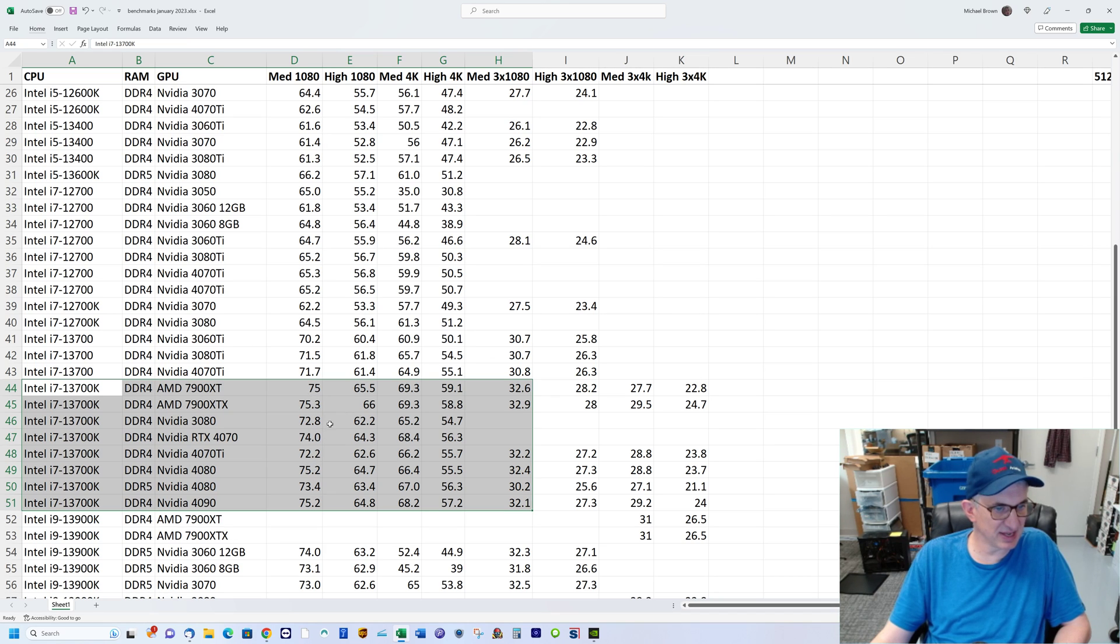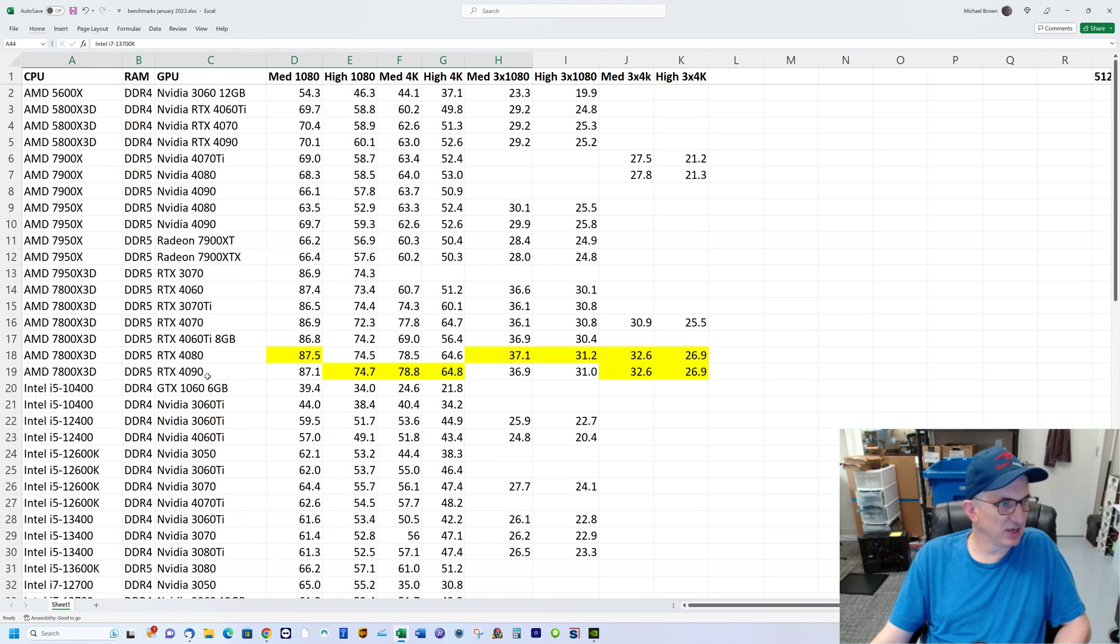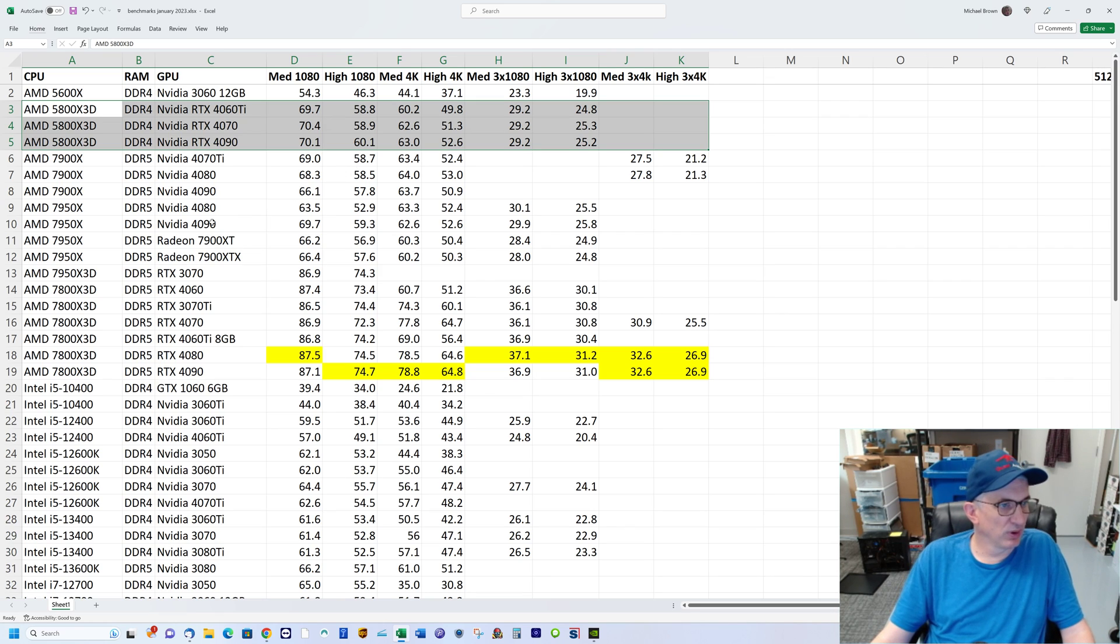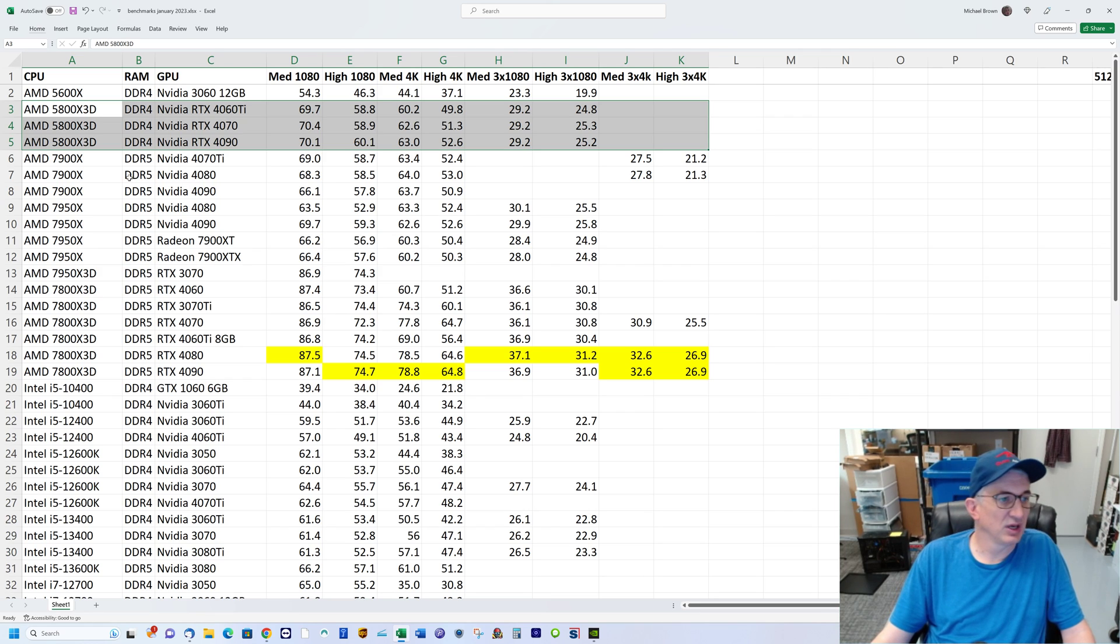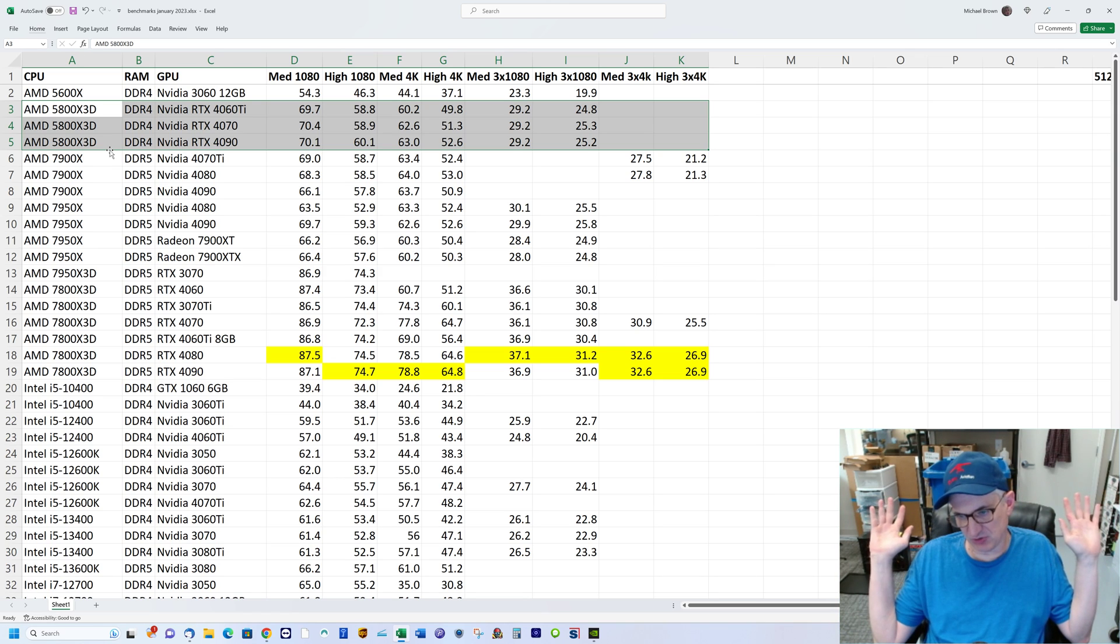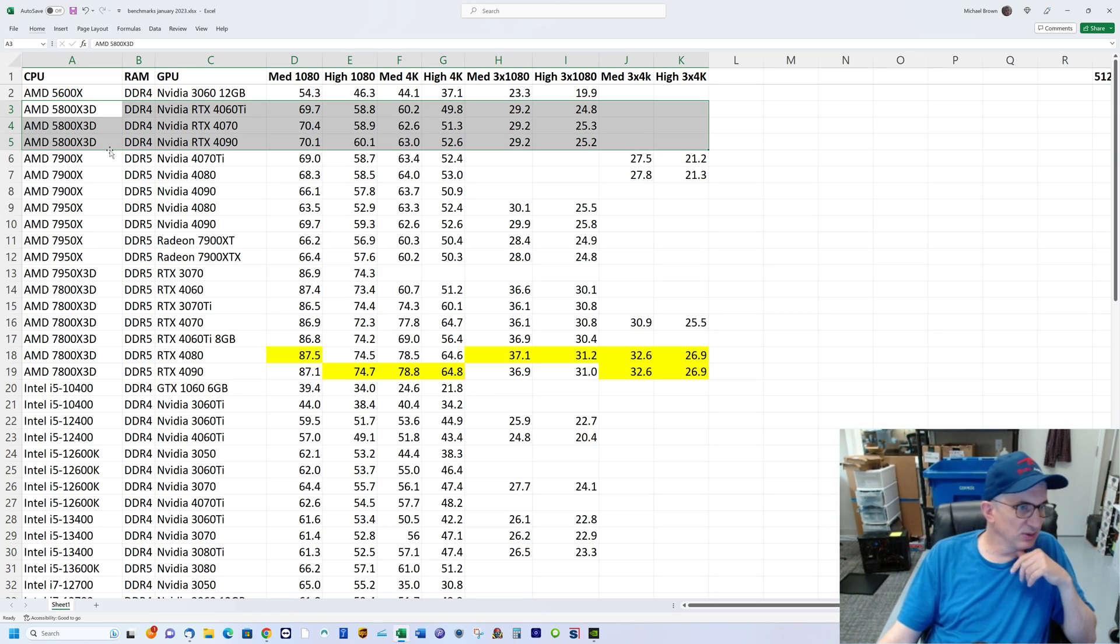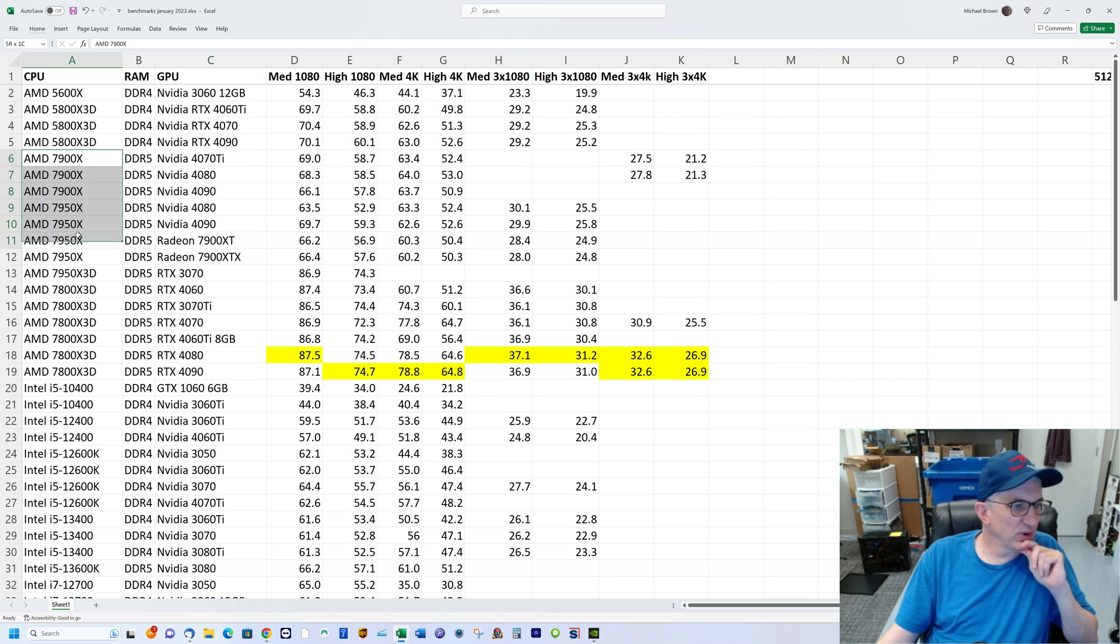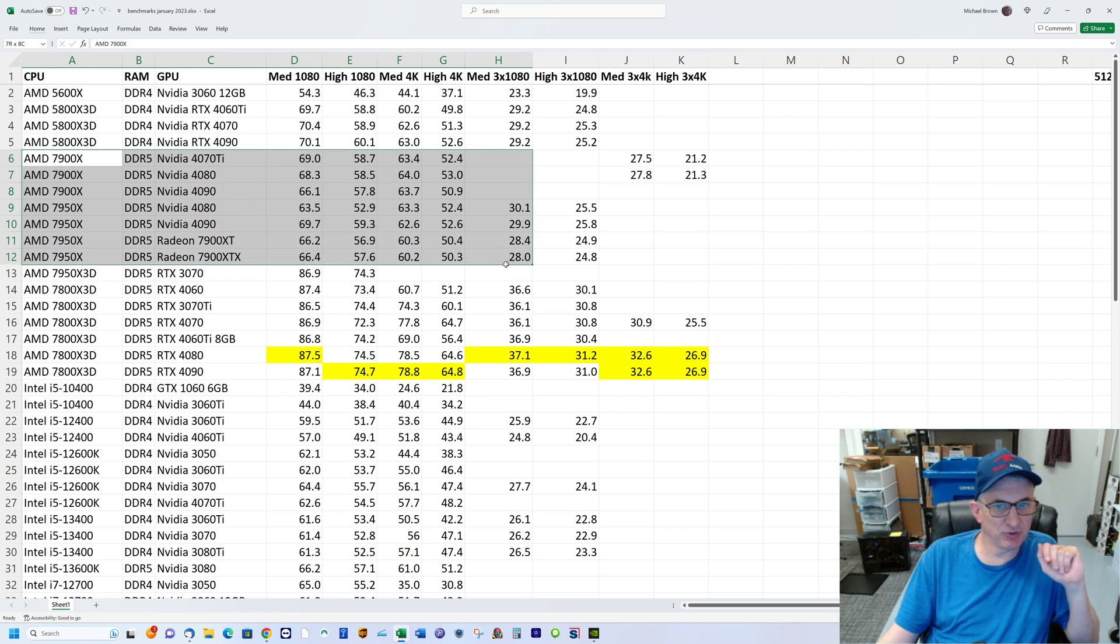That 5800X 3D does quite well. If you've got a previous gen AMD board, you can be pretty close to state-of-the-art again, at least in gaming, by updating your processor. By the way, I apologize for the background behind me—I realize it's less than ideal.